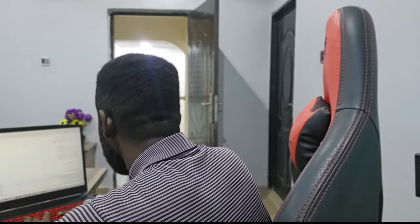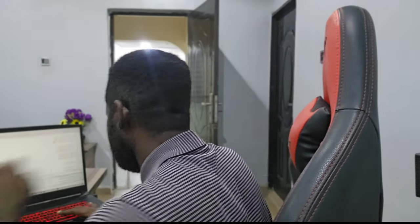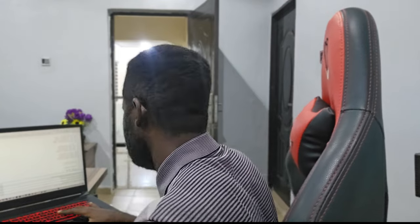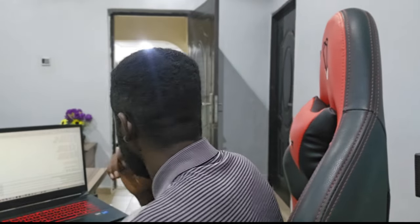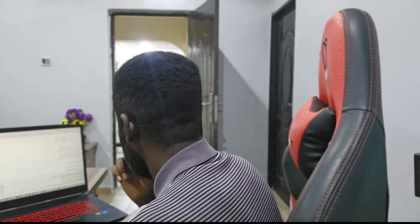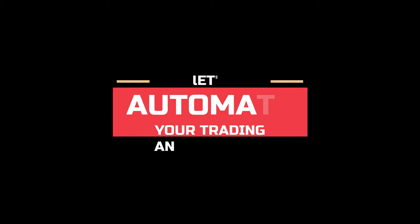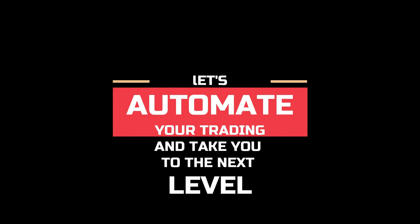Ready to bring your strategy to life? Click on the service to learn more and get started. Let's automate your trading and take it to the next level.